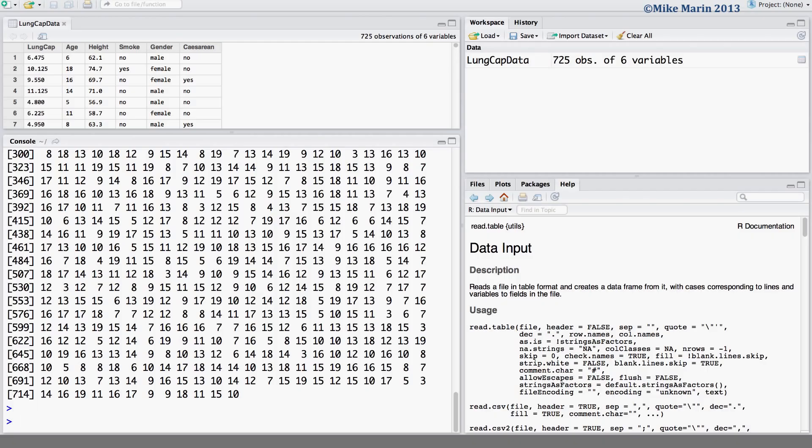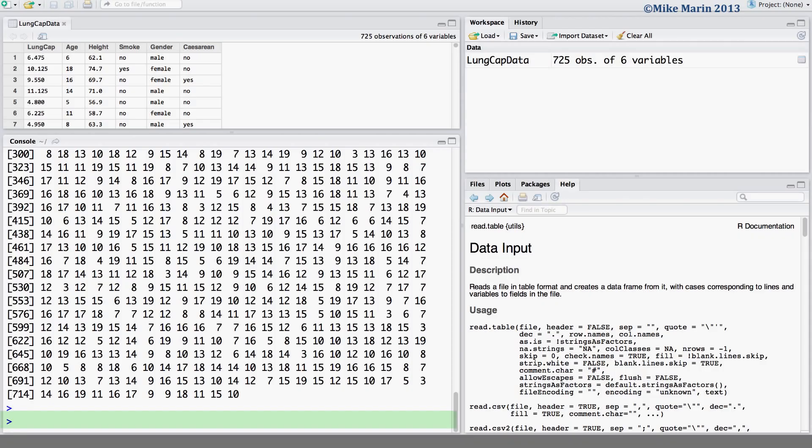The second option that we have is to attach the data. The pro of attaching data is that we're able to call on variables by their name and we don't need to use the dollar sign to extract them. The con is that they're put into R's workspace memory and they can be overwritten more easily as well as they'll hang around in R's memory until we erase them from R's memory. Let's go ahead and look at attaching the data.